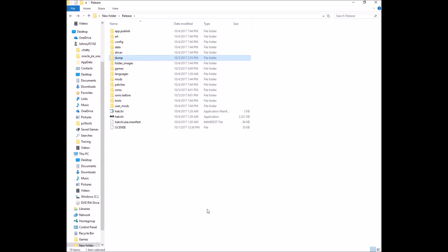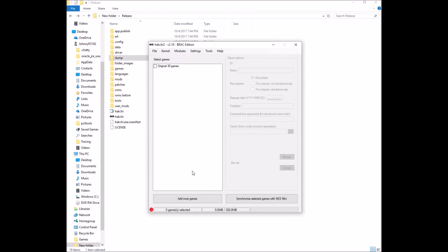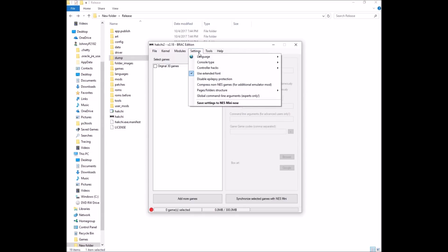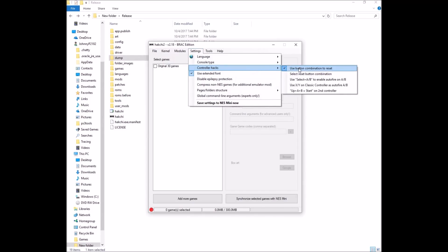Once we've backed up the SNES Classic, here's an optional step. Go to Settings, then Controller Hacks, and check Use Button Combination to Reset. What this allows you to do is hold the down arrow and push Select on the controller to reset back to the SNES Classic menu, rather than getting up to hit the reset button. I very much recommend this option.